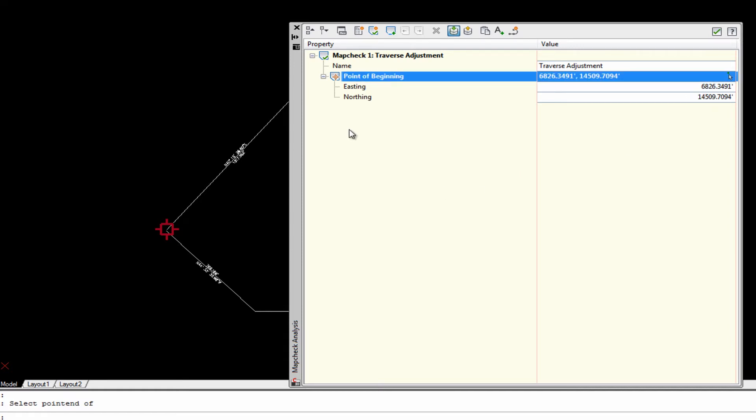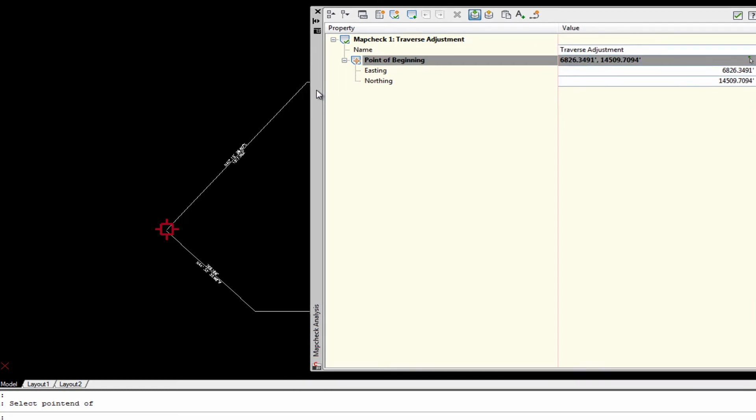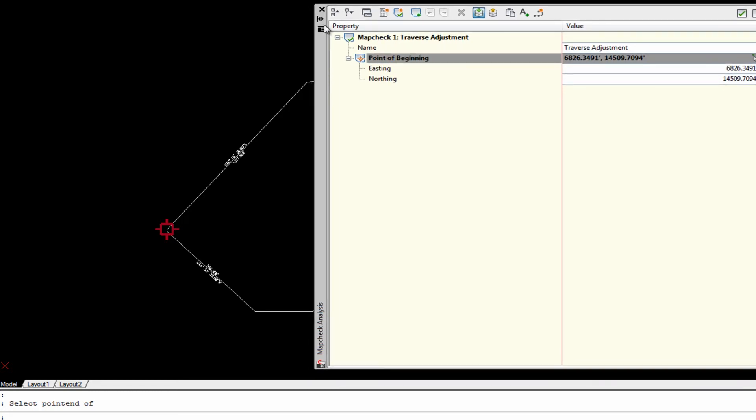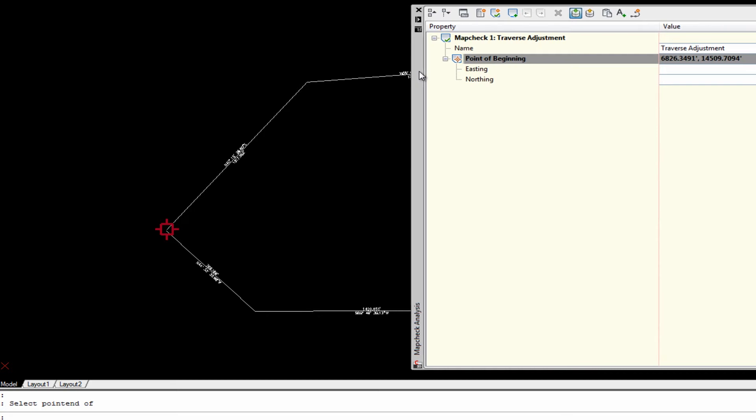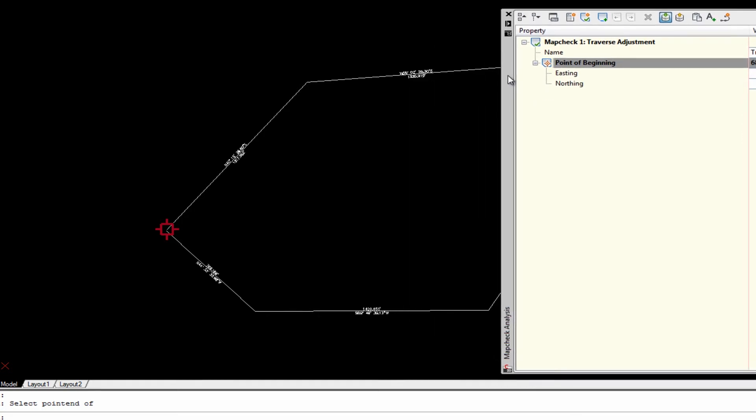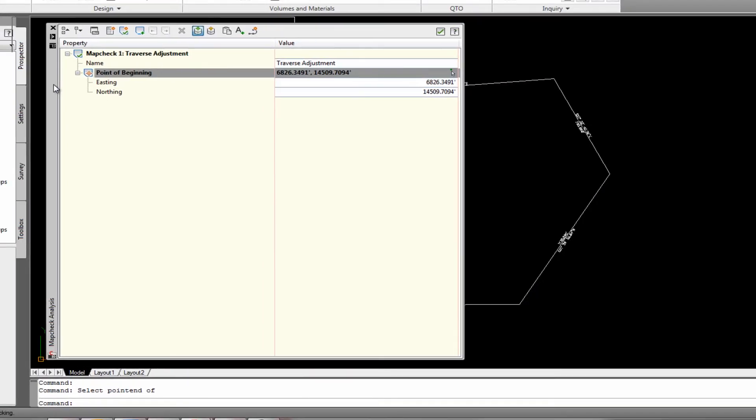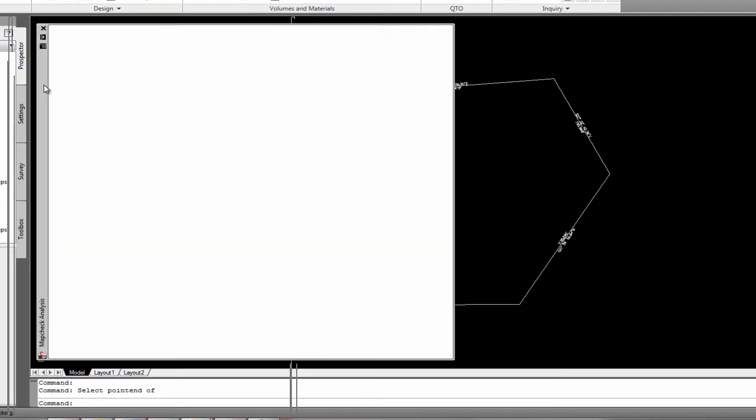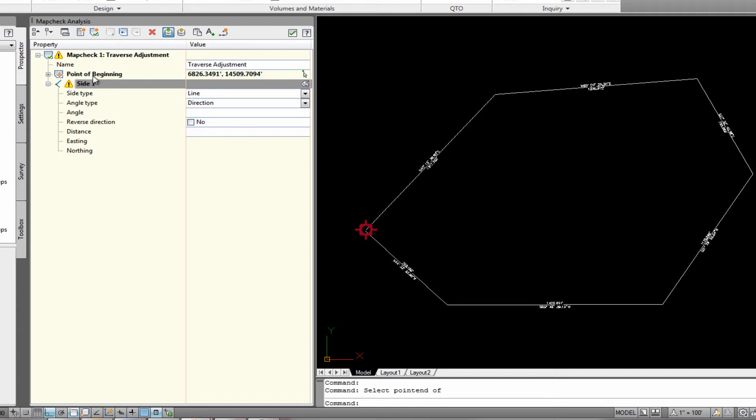Now what it needs is it needs the sides that represent the traverse. And the way that you do that is you click this right here. New side. I'm going to set this thing to where it auto hides. And move it. Actually, let's lock it right there. Let's do it this way. So we're going to add a new side.